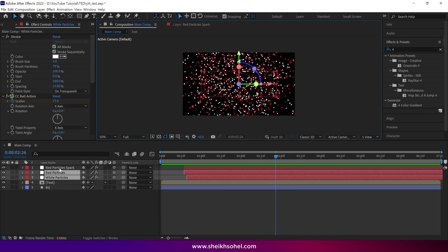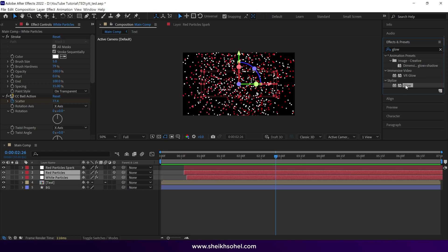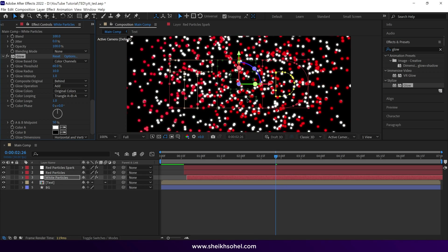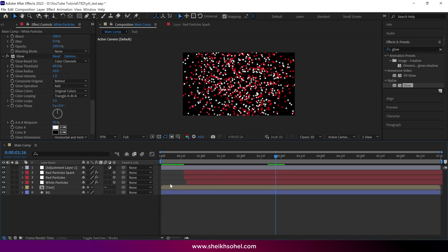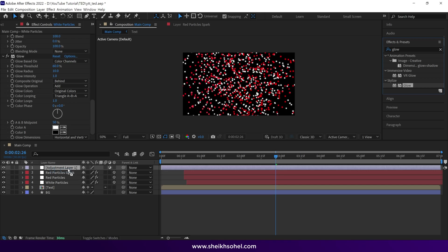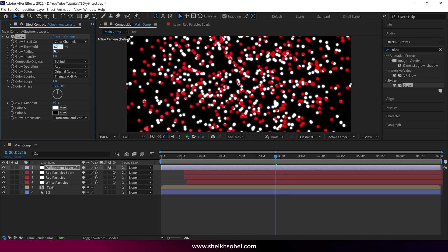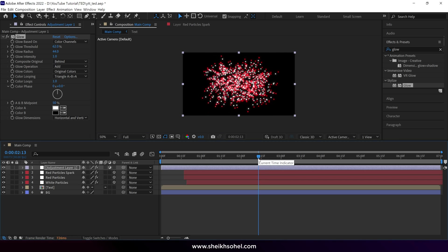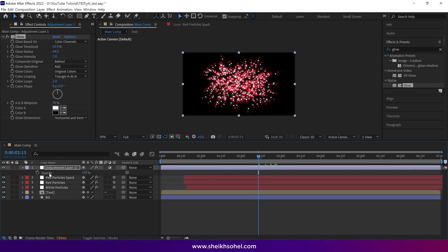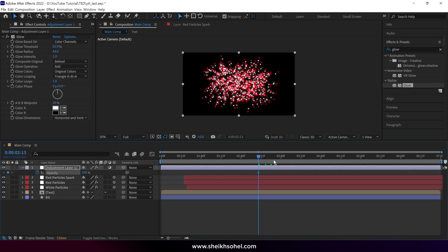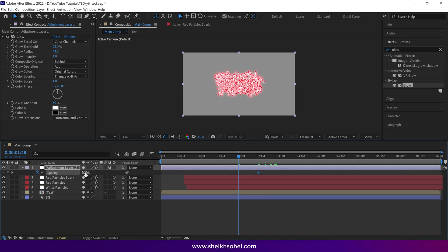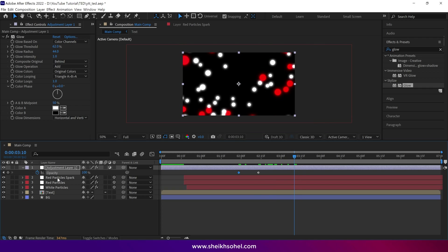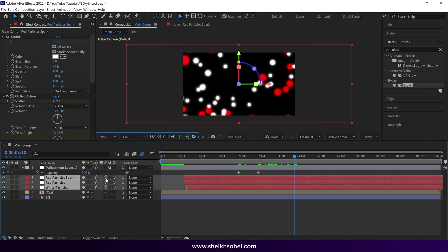After that, select all the particle layers, go to the effects panel, and search for the glow effect. Drop the glow effect one by one on each particle layer. Then create a new adjustment layer and drop the glow effect on it as well. Change the glow threshold value to 62% and the glow radius to around 44%. Move the time indicator back to where the particles start to spread, then press T on the keyboard to reveal the opacity of this layer. Click on the stopwatch to create a keyframe, then move the time indicator back a bit and change the opacity from 100% to 0%. Finally, select all the particle layers and enable motion blur for them. Check the final RAM preview.